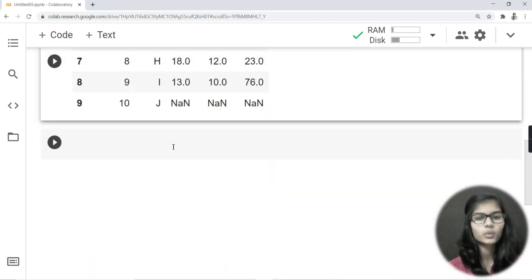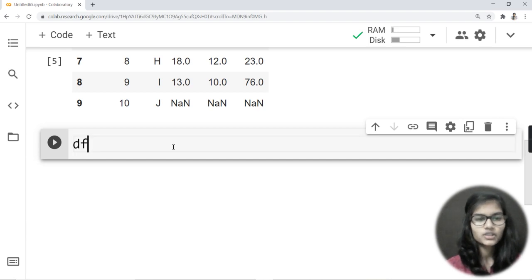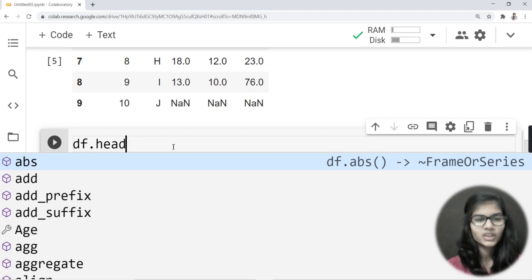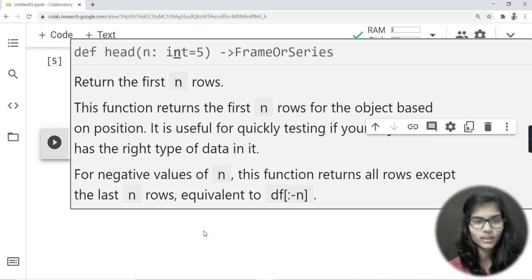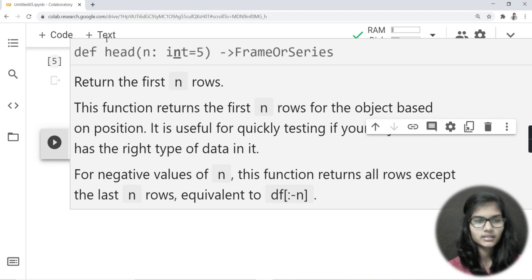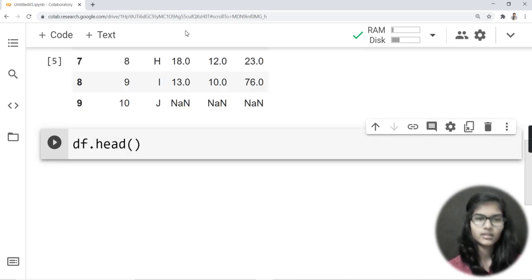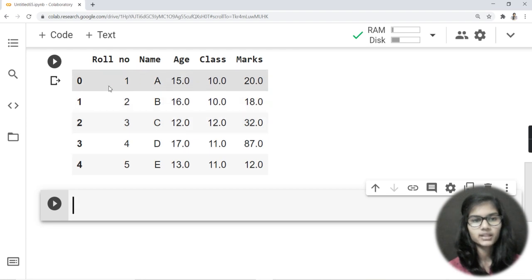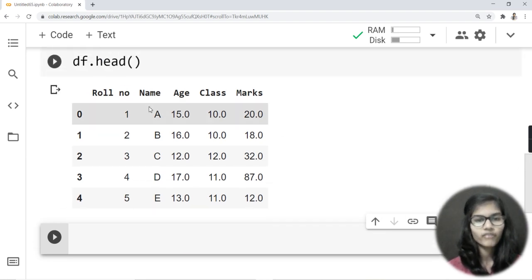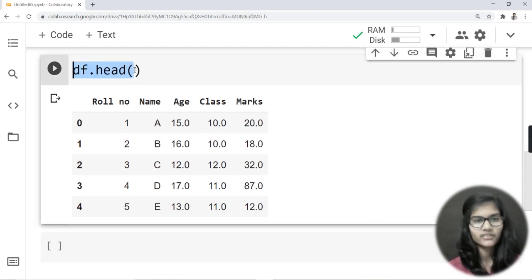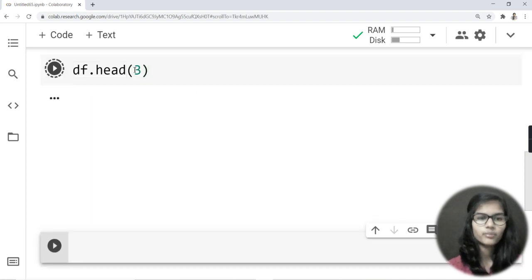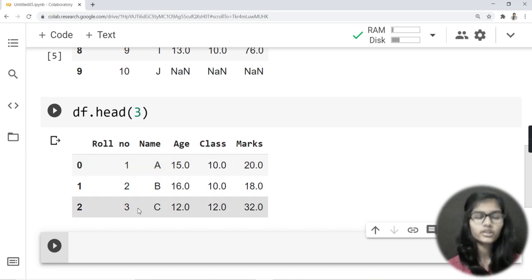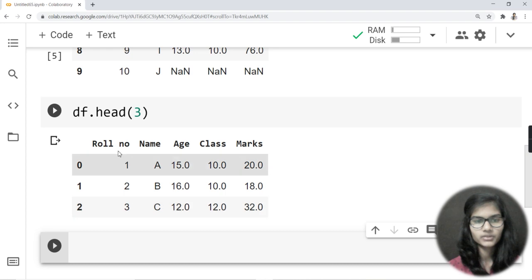If I want to read only some particular rows, I use 'df.head()'. The head function is used to display only the top rows of the dataset. By default, 'df.head()' automatically prints the top five rows — rows 0 through 4 with columns roll number, name, age, class, and math. If I pass a number inside, like 'df.head(3)', it will print only the top three rows.